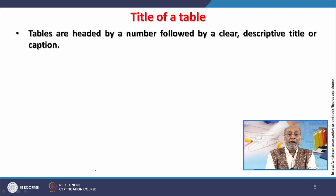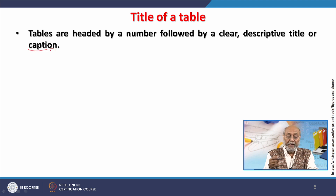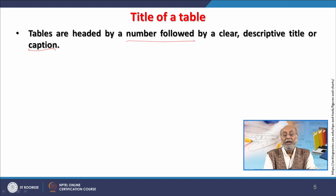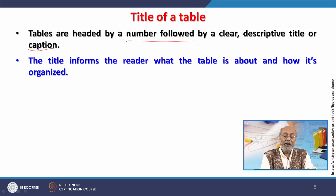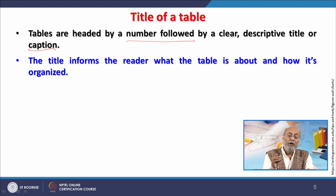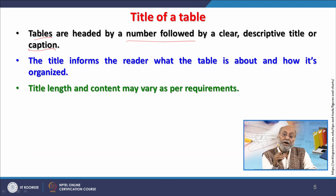The title of the table is headed by a number followed by a clear, descriptive caption. A caption is very much required, and the table number allows it to be referred to within the text. In a thesis, table numbers correspond to chapters — for example, Table 2.1 belongs to Chapter 2. The caption lets the reader know what the table is about and how it has been organized; that information can also be mentioned within the caption.